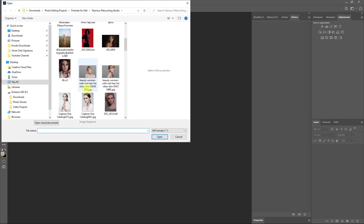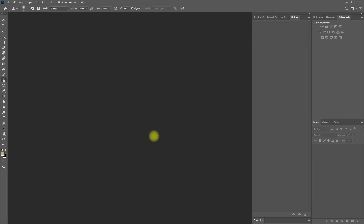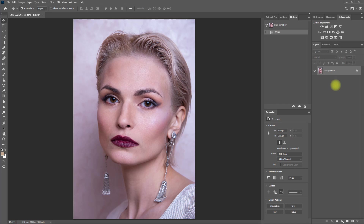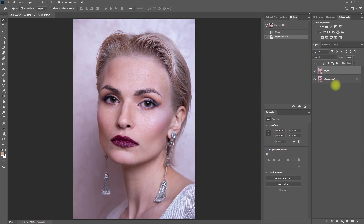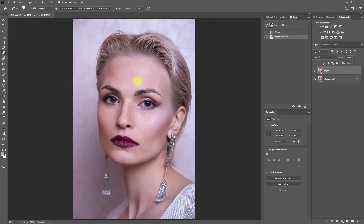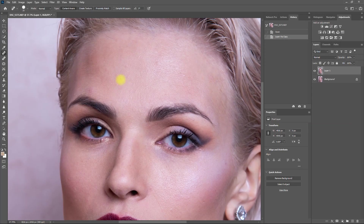So let's go ahead and open up an image and let me show you how it works. First things first, duplicate the layer by pressing Ctrl+J. Then select the Spot Healing Brush tool and remove the obvious and distracting blemishes and dark spots.